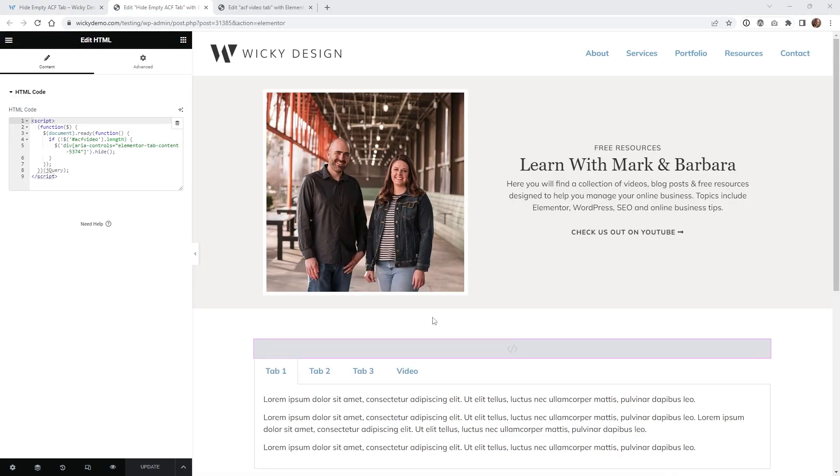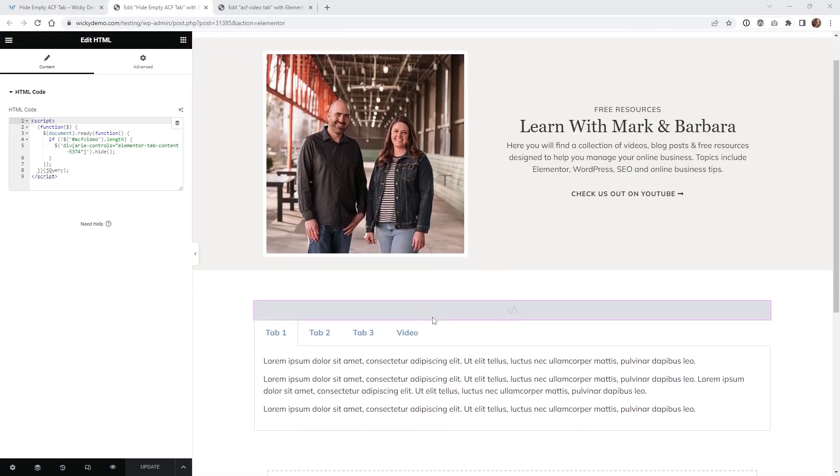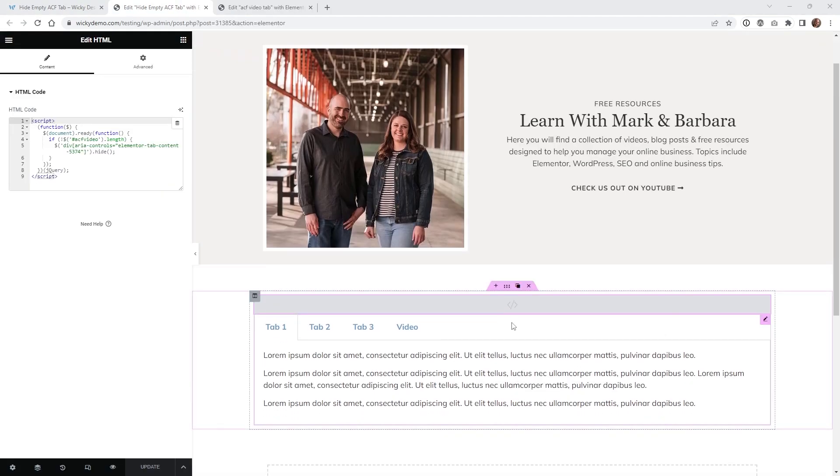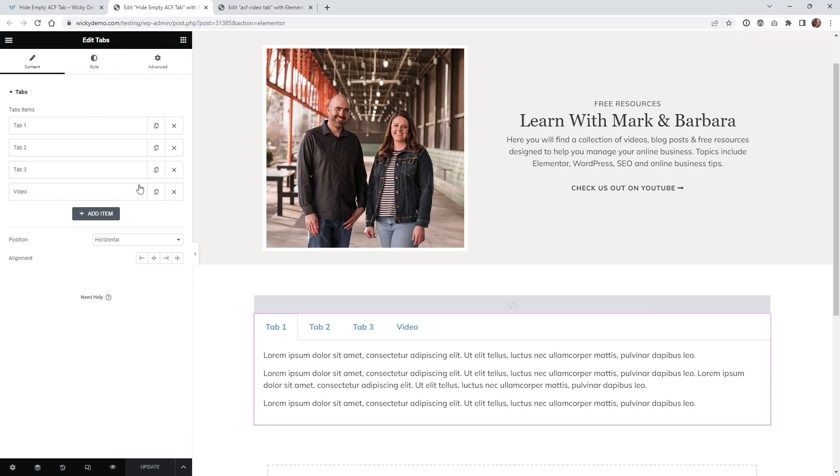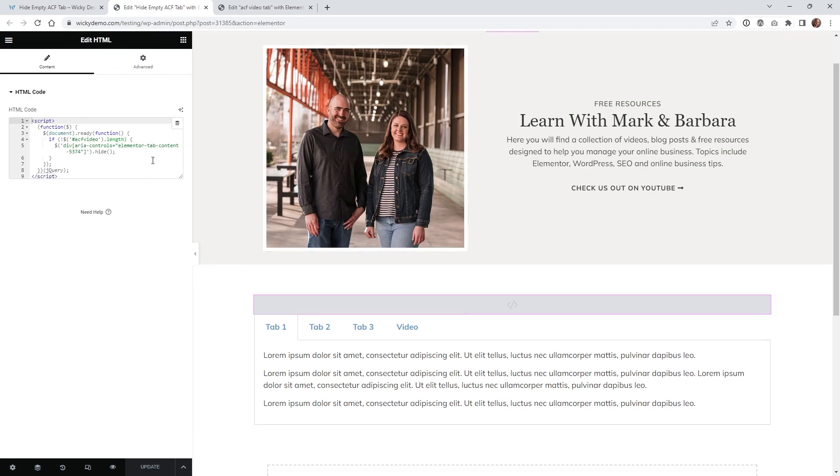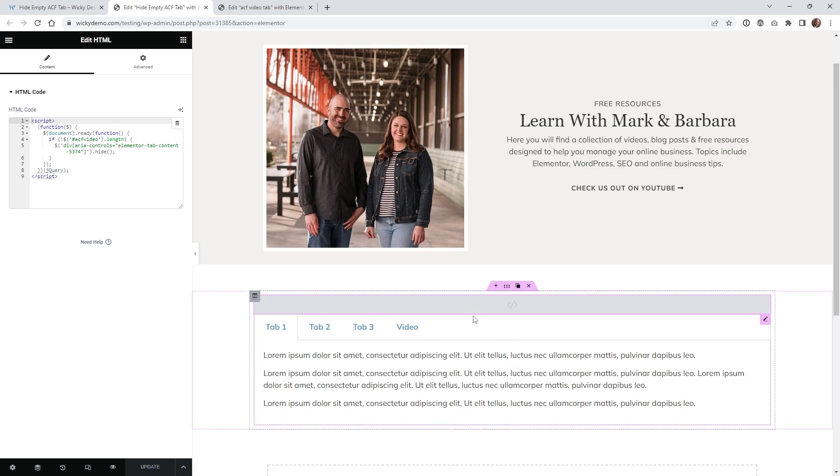Here we are on the back end of that Elementor page and we're just going to be focusing down in this section right here. So if I go right here you'll see I'm just using the regular tab widget inside Elementor and above that I just have this little bit of JavaScript code. We're going to come back to this later but first let me show you how everything is set up.